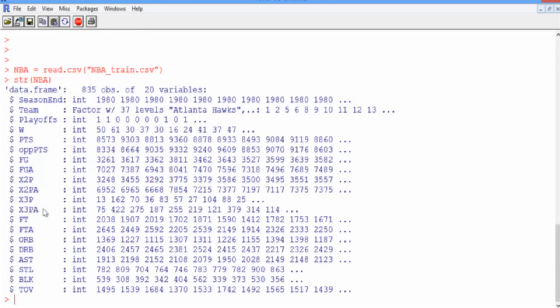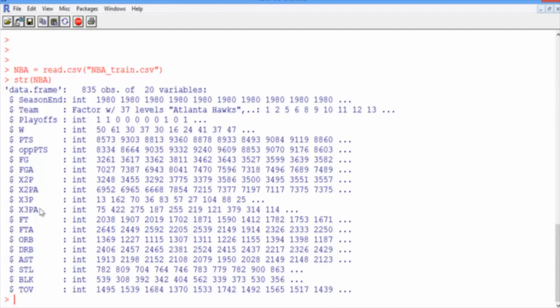Now you'll notice, actually, that the 2 pointers and 3 pointer variables have an X in front of them. Well, this isn't because we had an X in the original data. In fact, if you were to open up the CSV file of the original data, it would just say 2P and 2PA and 3P and 3PA without the X in front.